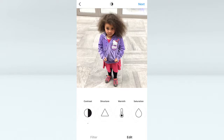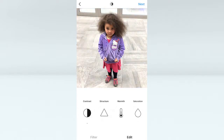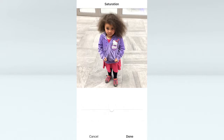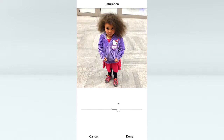Warmth either adds blue tones or warm tones to your image. Saturation can either make your picture black and white or add a lot of color. For this one, because she's wearing a colorful top, I'll just bring that up just a little bit — and make sure not to tint your subject's skin too badly if it's a person.